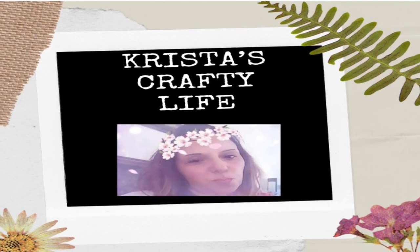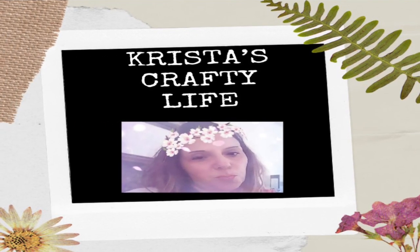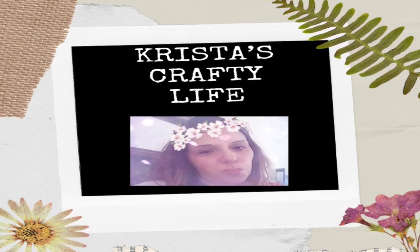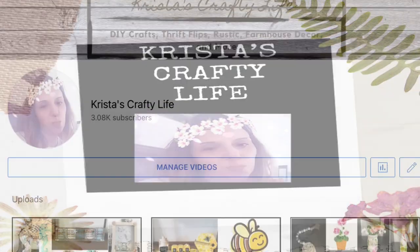Hi everyone, it's Krista and welcome to my channel. If you're new here, welcome. And if you're not new, hi again.